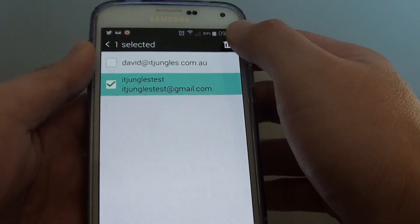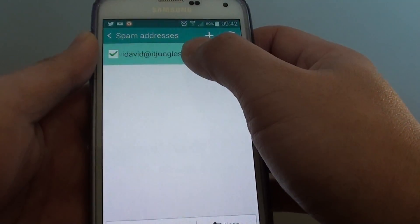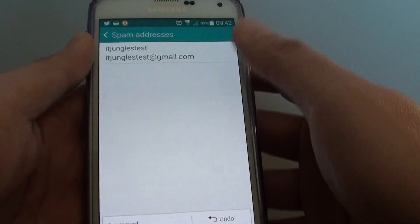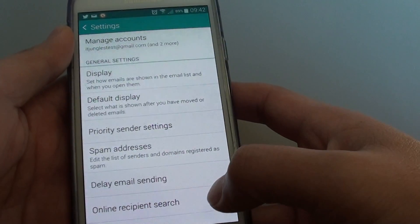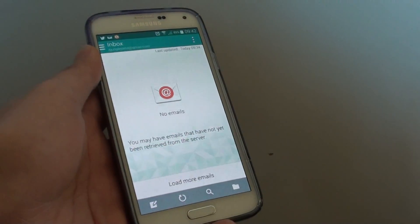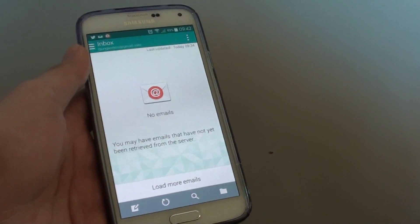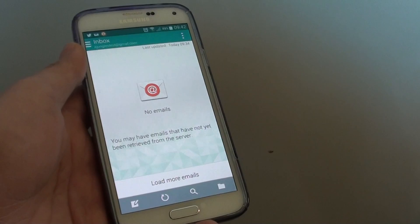I'm just going to remove this one because it's not actually a spam address. So that's how you can block an email address on the Samsung Galaxy S5 — thank you for watching this video.